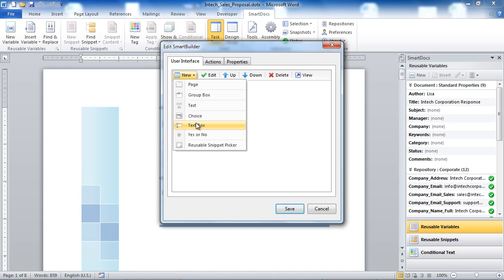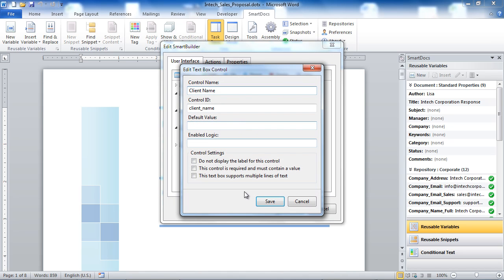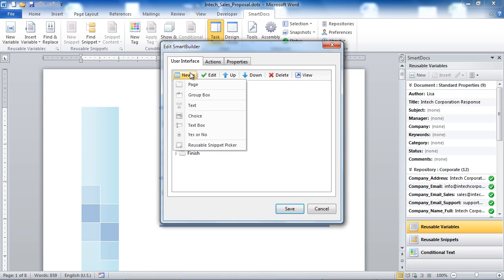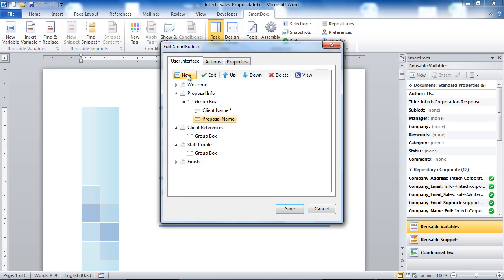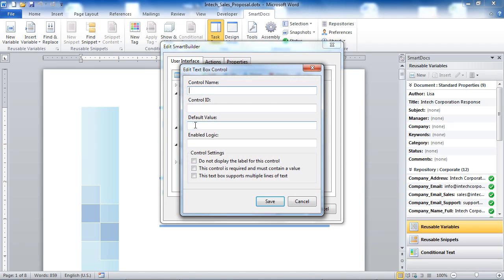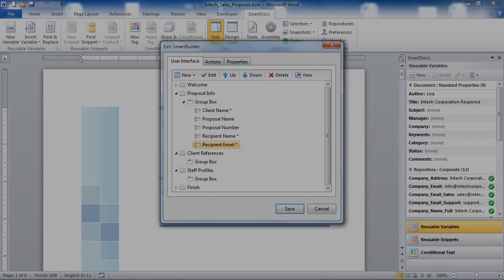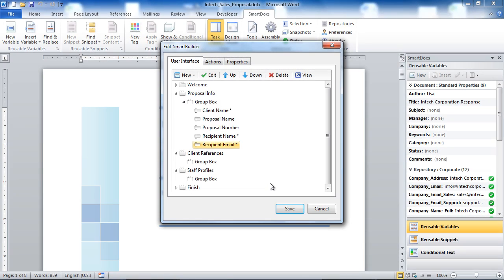Now that the pages in our wizard are set up, I'm going to start adding some text boxes to the first page to collect general proposal information such as the name of the client, the proposal name, the proposal number, and the recipient information. On our client references and staff profile screens, I want to allow our writers to select from a predefined list of reusable snippets. We can do that by adding a reusable snippet picker control to each of these screens.